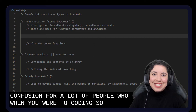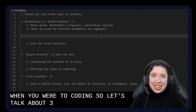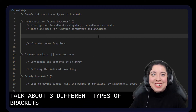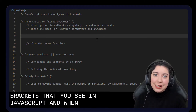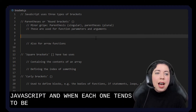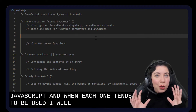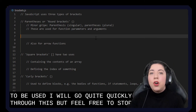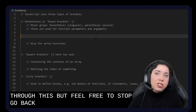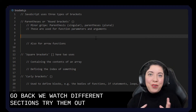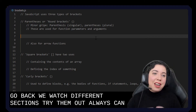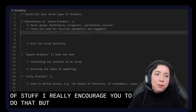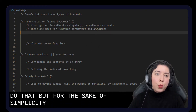So let's talk about three different types of brackets that you see in JavaScript and when each one tends to be used. I will go quite quickly through this, but feel free to stop, go back, rewatch different sections, try them out. I really encourage you to do that. But for the sake of simplicity, I'm going to go quite quickly.